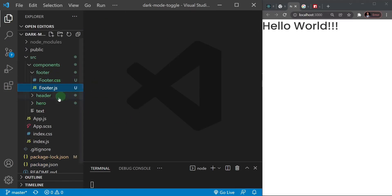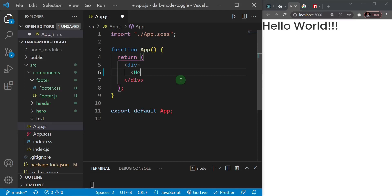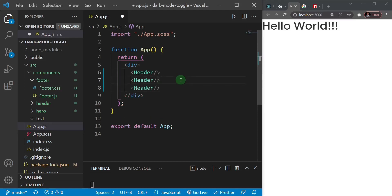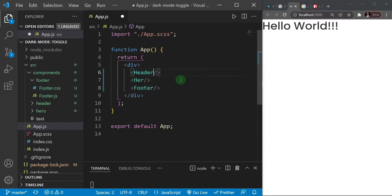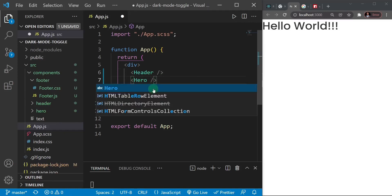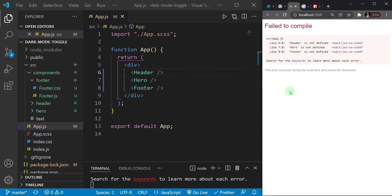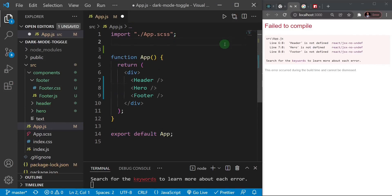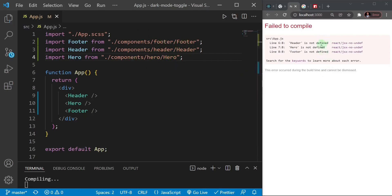In app.js we want to reference the components we've created. I'll reference the header component, then the hero component, and lastly the footer. I'll try to auto-import everything with Ctrl+Tab — it doesn't always auto-import, so I'll just paste in the imports manually: footer, header, and hero from the components folder.